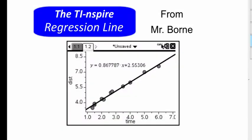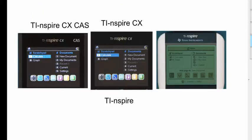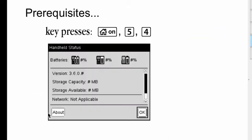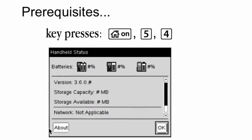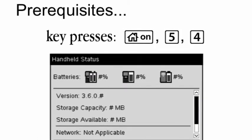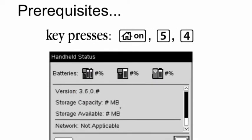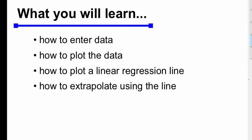Hi, this is Mr. Bourne, your math teacher from Minnesota, and this tutorial is going to show you how to enter data and plot and create a regression line. What you'll see in this tutorial is valid with the TI-Inspire CX CAS model, the regular TI-Inspire CX, and the older TI-Inspire calculators.